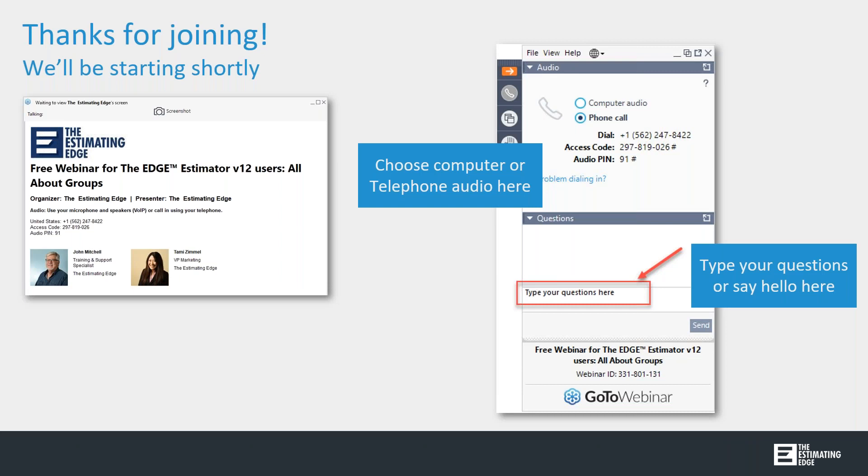Today, John Mitchell, who is one of our training and technical support specialists, will be covering groups in version 12. John, could you advance the slides for me, please?